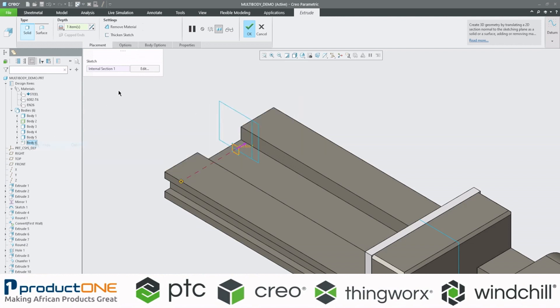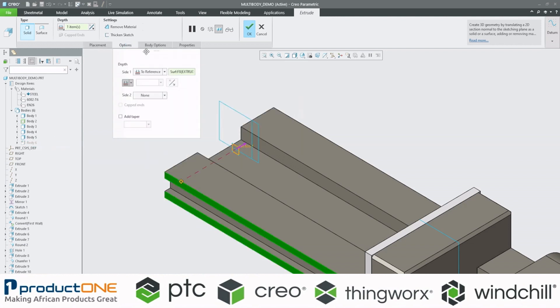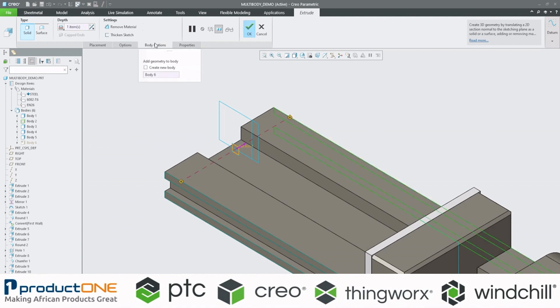I'm just going to hide it again. Go to options. Go to reference. And now, once again, we're just going to tell Creo, no, we want to create a whole new body.